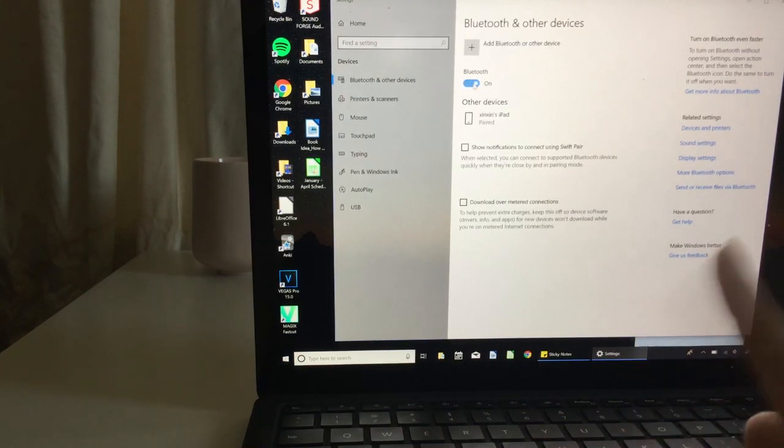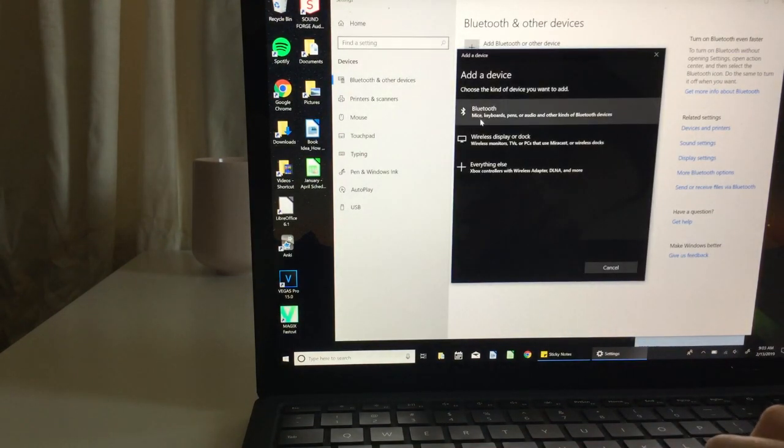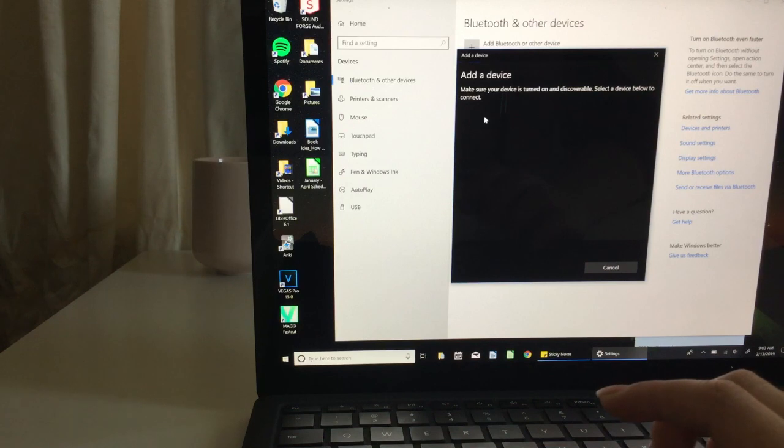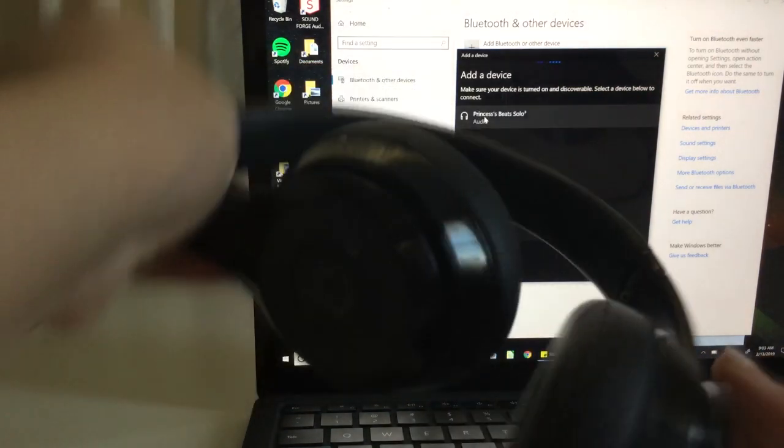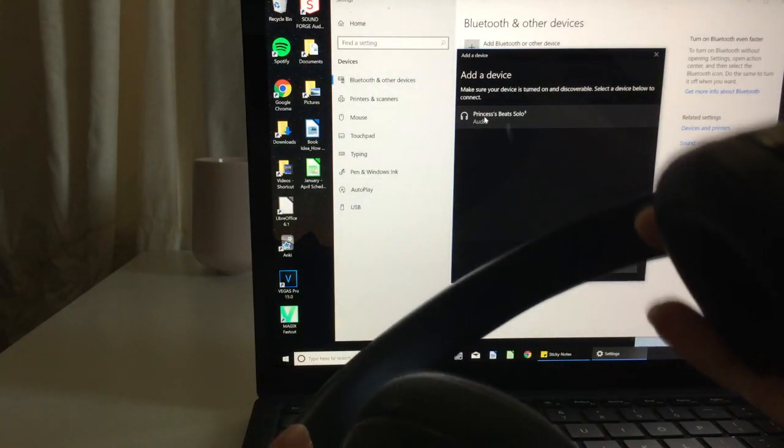Now you turn on your Bluetooth like so. Now you click on add Bluetooth or device. Mine's paired up, but if I turn it off you will see that it goes away.